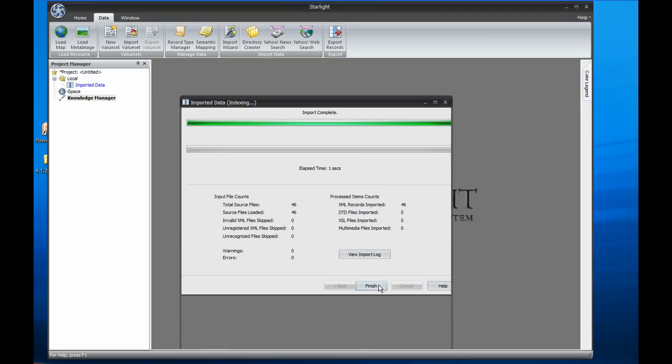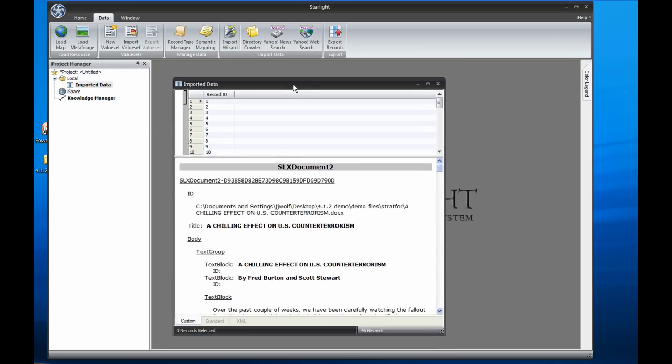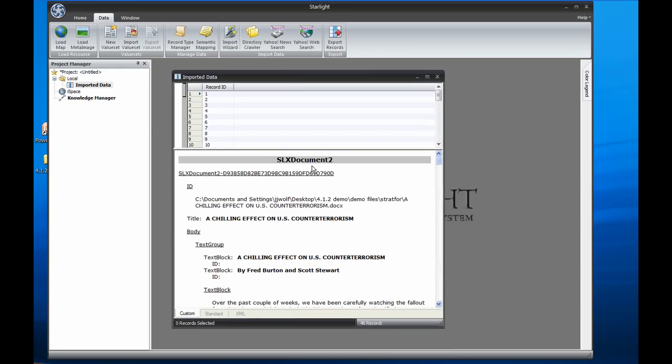Now that I've loaded these documents into Viz, I can see them show up as a standard record set. I could use Starlight's classic views, such as the Topic view, to start analyzing these documents, but for now, I'm just going to drop the record set into the Knowledge Manager.